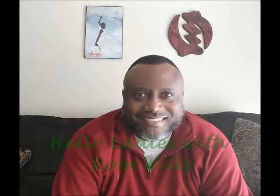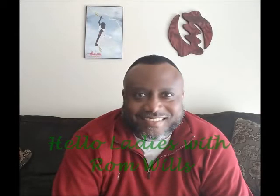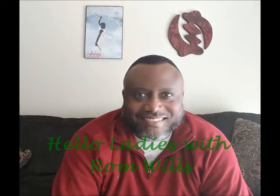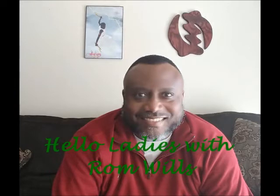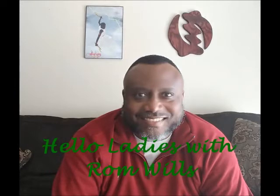Want to know what a real man would tell their lady about love and life? You're in the right place. This is Hello Ladies with Rom Wills.